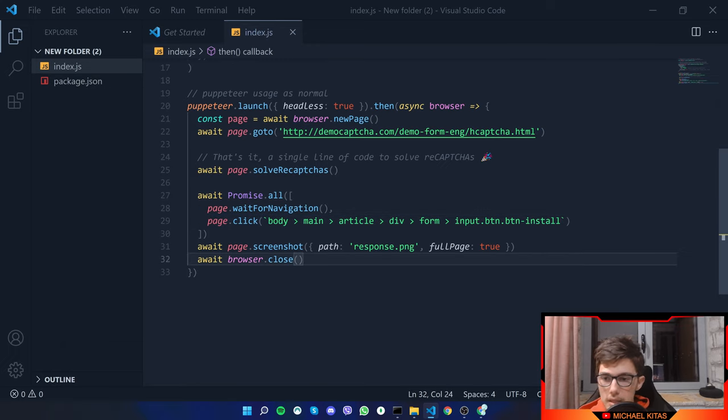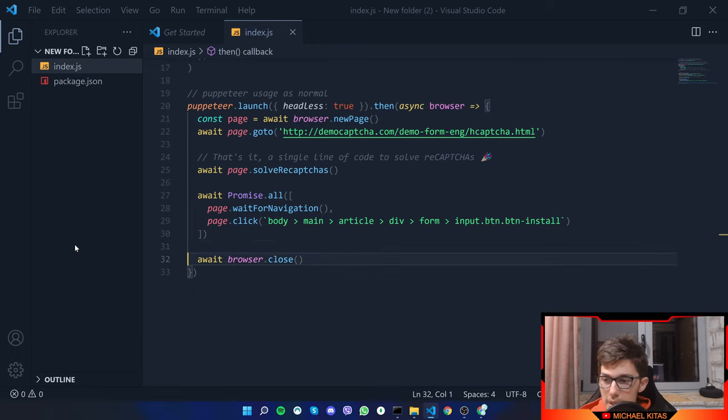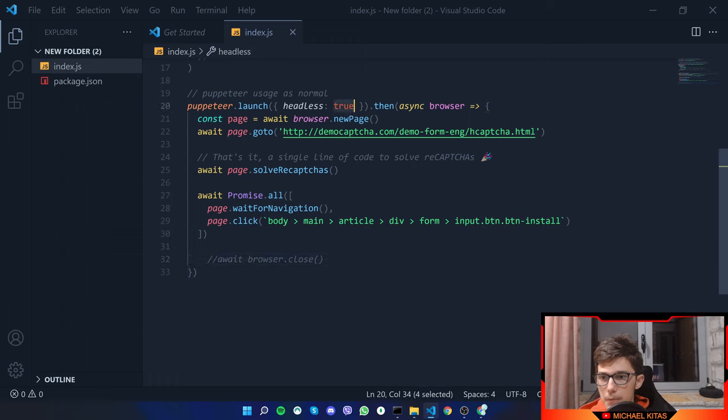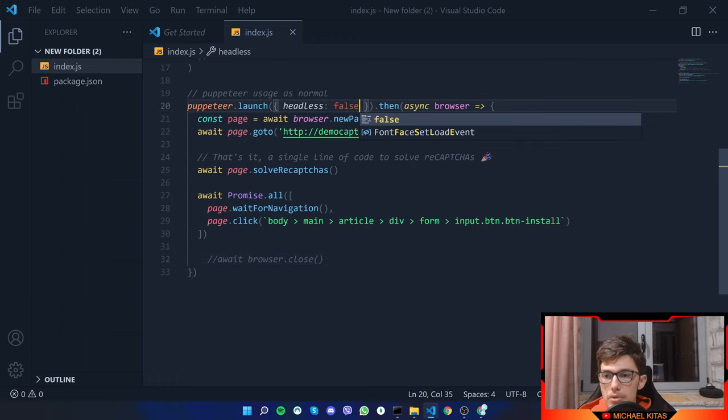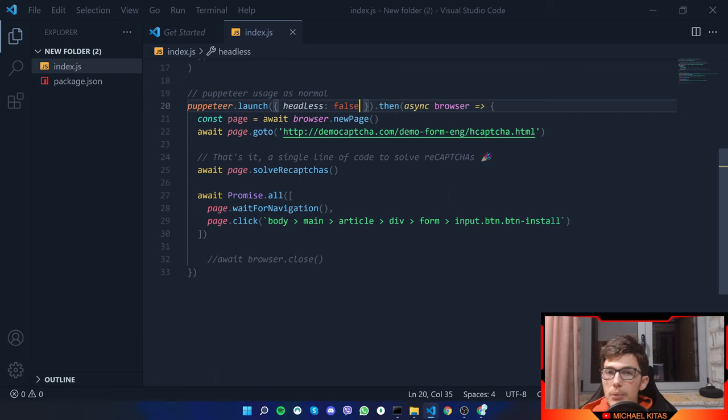Let's basically delete this. Now, I don't want to take a screenshot, neither do I want to close the browser. What I want to do is, first of all, change headless from true to false so we can see what's going on and make sure it works.